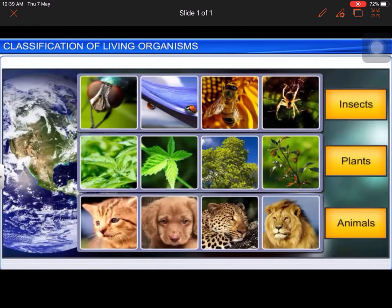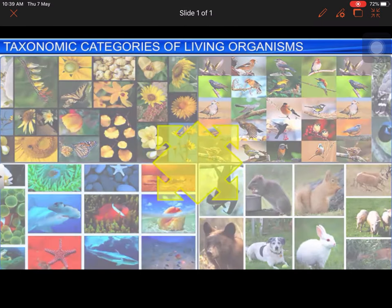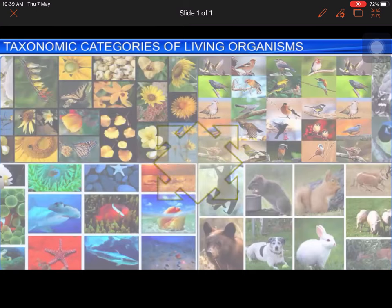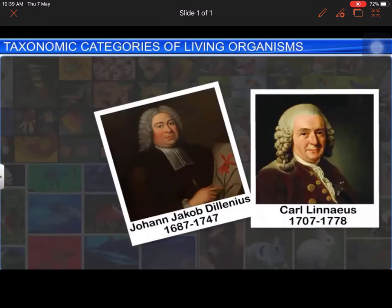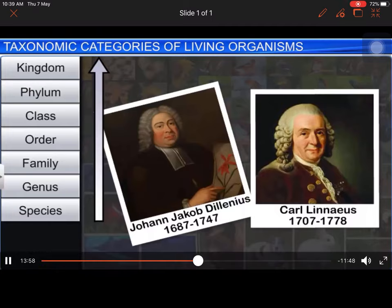Therefore, in this diverse world it is important to classify and name living organisms for their easy identification and study. Our earth is a habitat of millions of plants and animals, and new species are being discovered every day. In order to group these plants and animals based on observable characters, several taxonomists have classified them in a hierarchical structure.